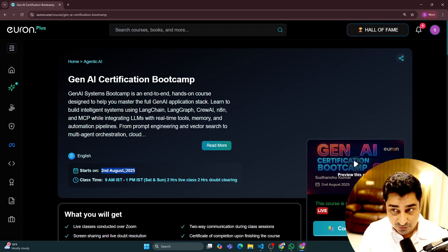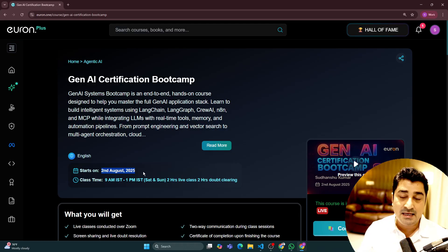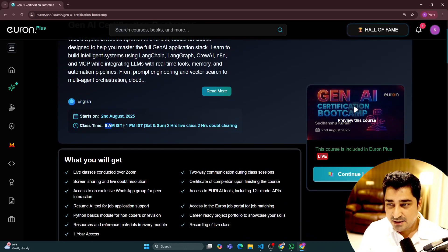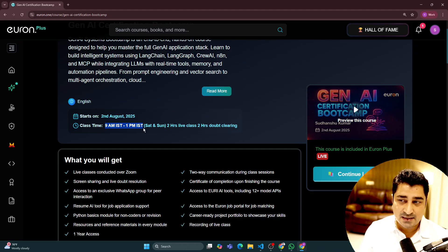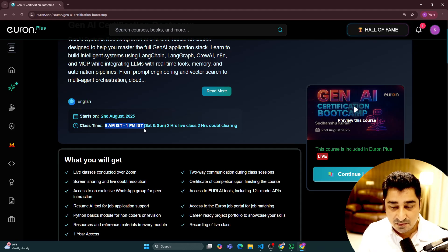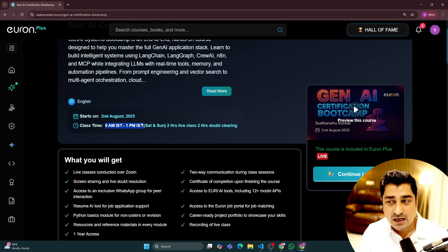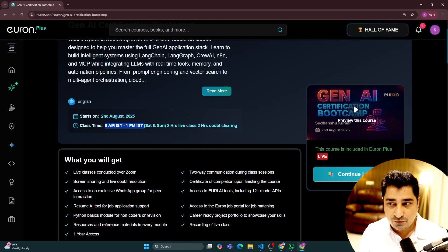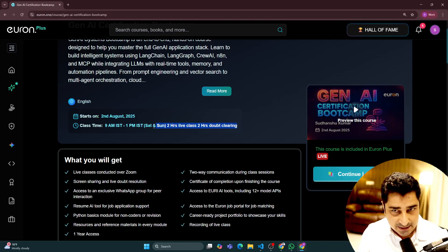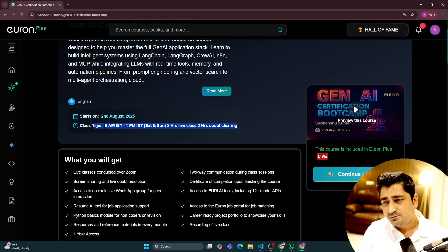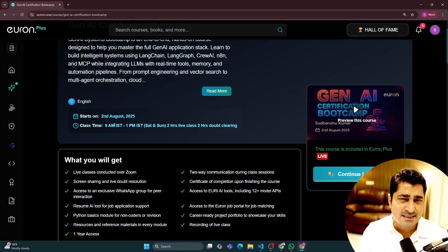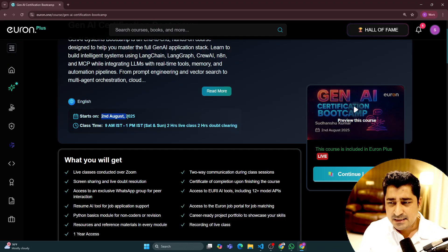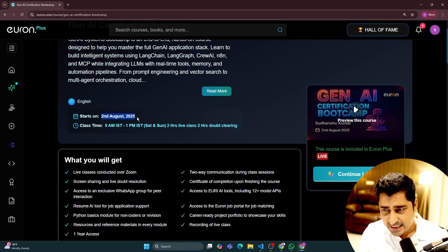I am going to take your classes, and this is the class timing as you can see. Class is going to start from 9am in the morning, and after the live class, we are going to have doubt clearing. This is the timing and the announcement date.